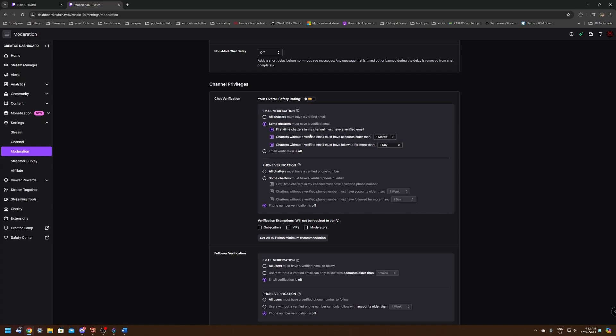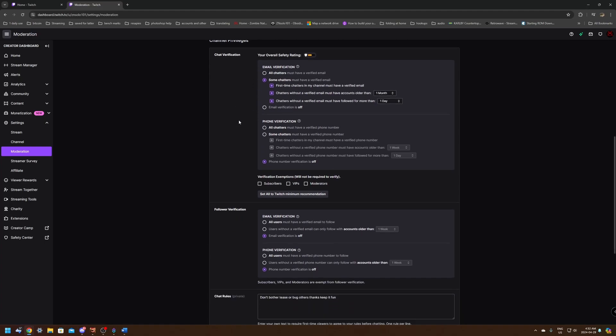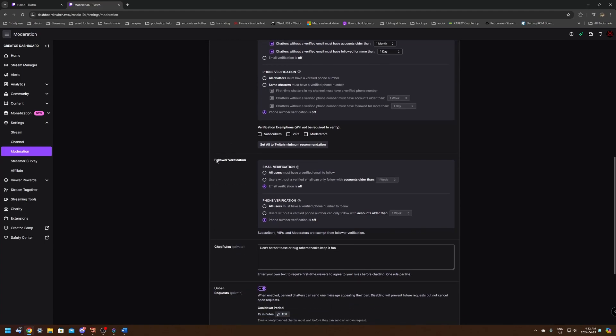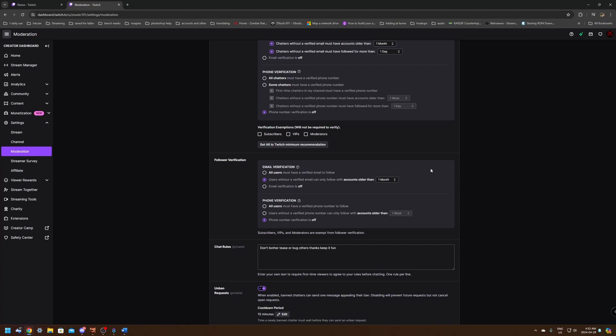And down in the follower verification, I'm going to do the same thing. Users without a verified email can only follow with accounts older than one month. I find the one month period actually a really good time period because a bot account usually is only a week or two old. But if you still have the problems, you can make this two months. If you're making it three or four months, you're going to actually prohibit some people with new accounts from being able to follow you that might be legit. But I think a one month is a perfect period of time to stop people from being able to bot attack you.